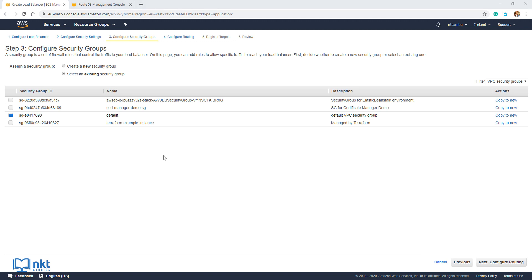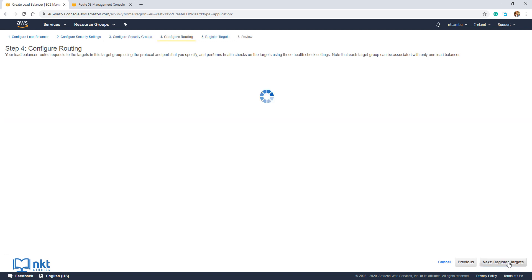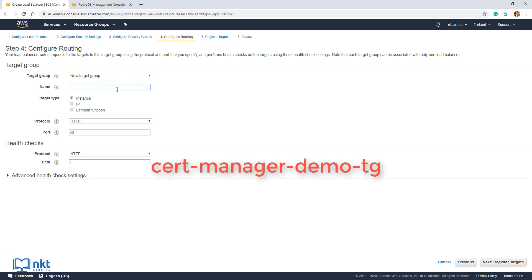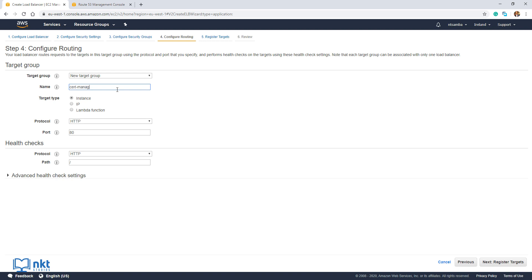Select the security group we created before, which is cert-manager-demo-SG. Click on Next: Configure Routing. Here we have to select the target group. A target group is a collection of either EC2 instances, IP addresses, or Lambda functions where the load balancer will send traffic. Under Target Group, make sure New Target Group is selected and give it a name — I'm going to call mine cert-manager-demo-TG. On the target type, make sure Instance is selected because we want to send traffic to an EC2 instance. The protocol will be HTTP and the port will be 80.